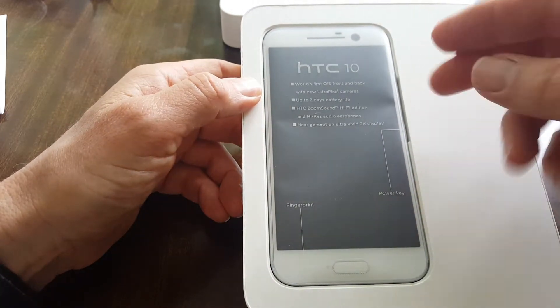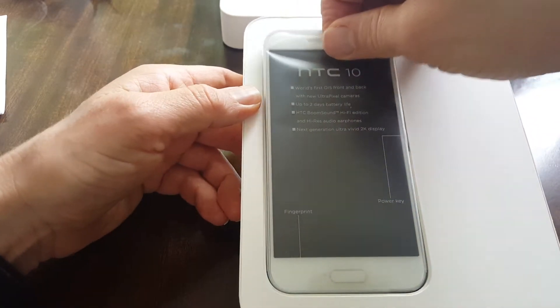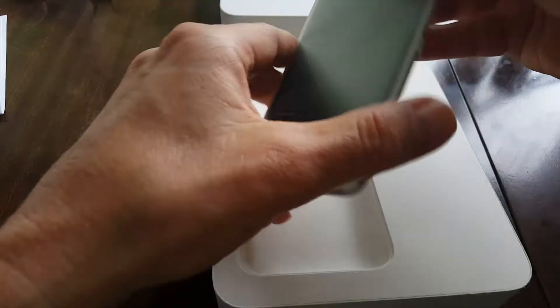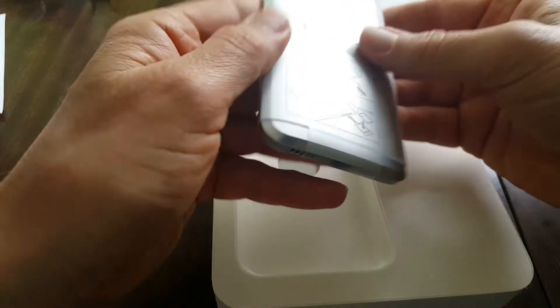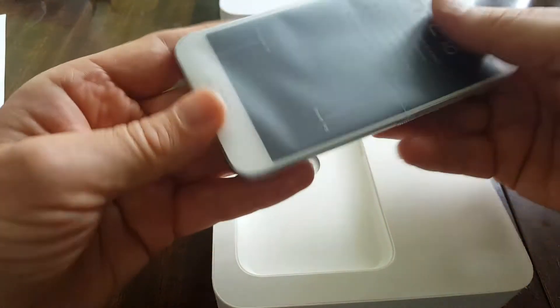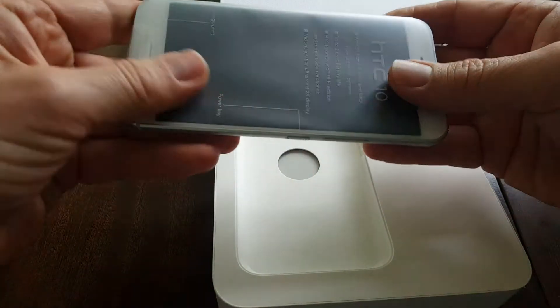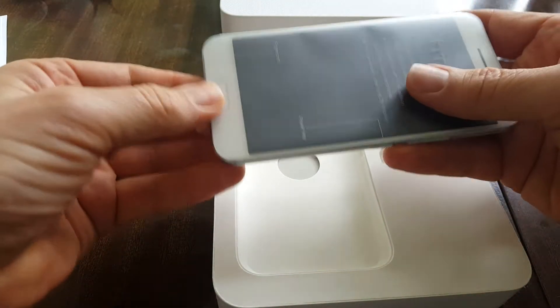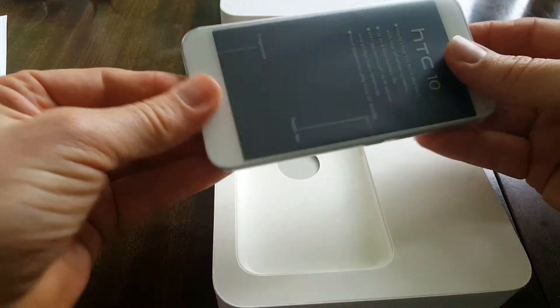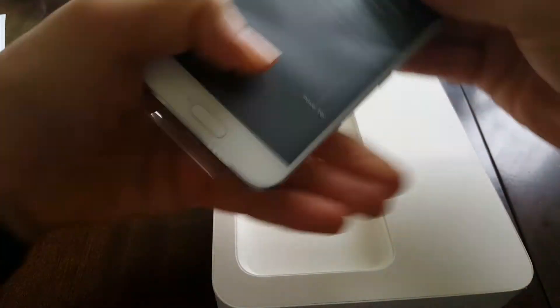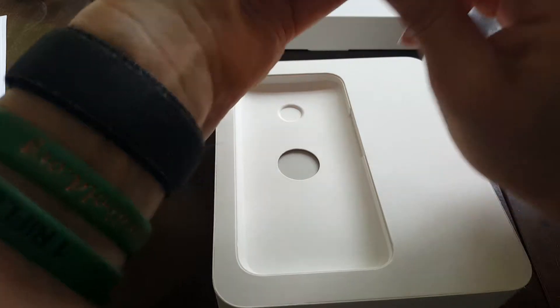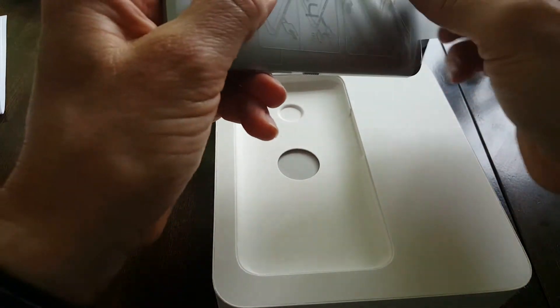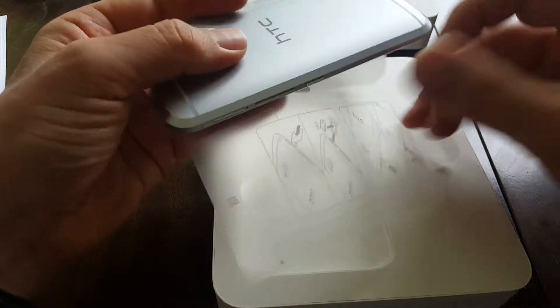So let's take the phone out. First impressions, it's got a lovely weight to it, beautiful piece of metal. Let me slide a little tab out there. How do I obtain access to the machine itself? I see, unwrapping it there.